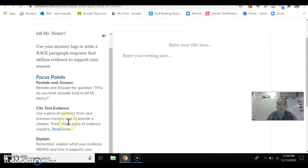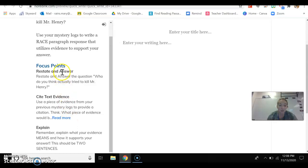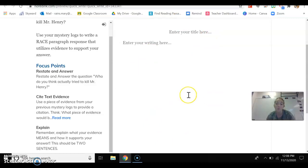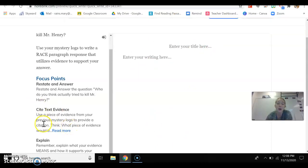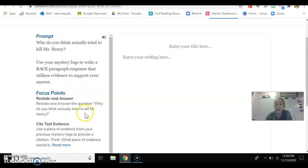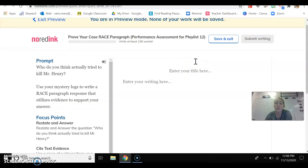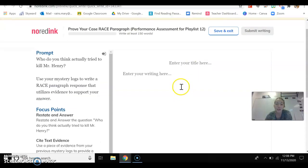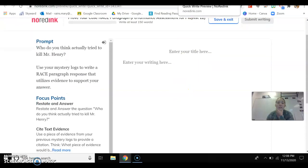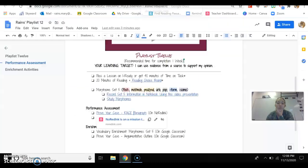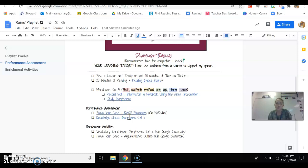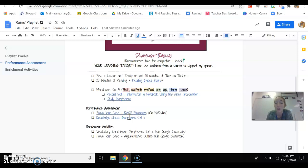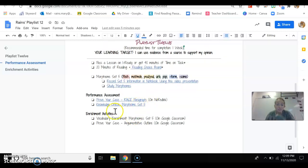Use your mystery logs to write a race paragraph response that utilizes evidence to support your answer. And you are even reminded of restate and answer, cite text evidence, explain. You need to do this format and you will be graded on this. So make sure if you have any questions about how to write this or answer this question in a race format that you ask about it. But that is your second performance. And that's what I mean when I say that this week is mainly for you to get these done and prove what you've learned. So that's what performance assessments are. There are ways of assessing how you're performing. If you're able to master these concepts, if you get how to write a race paragraph, that's what that is assessing.